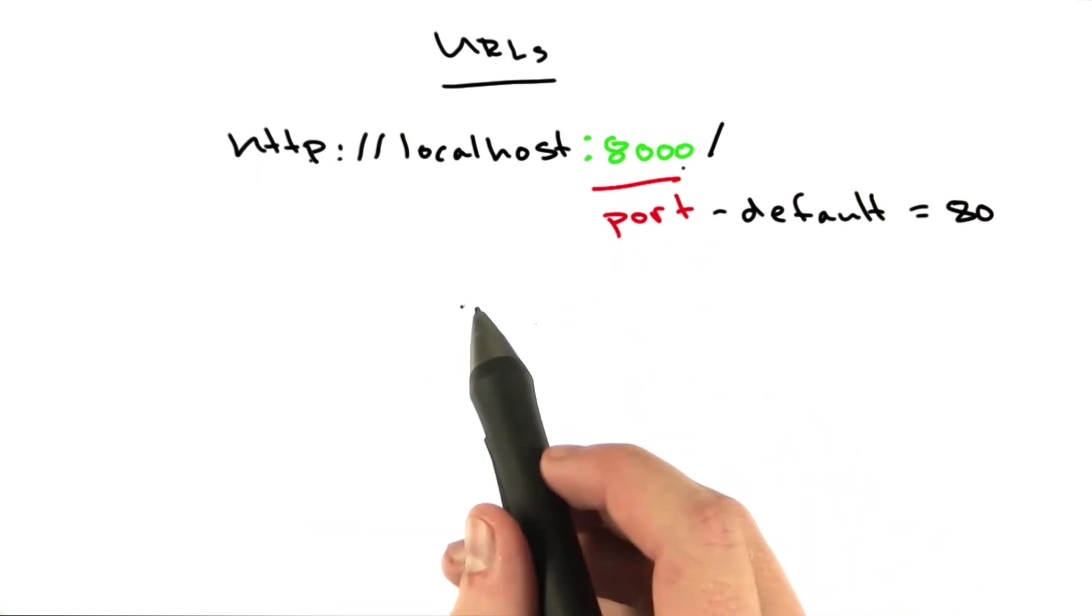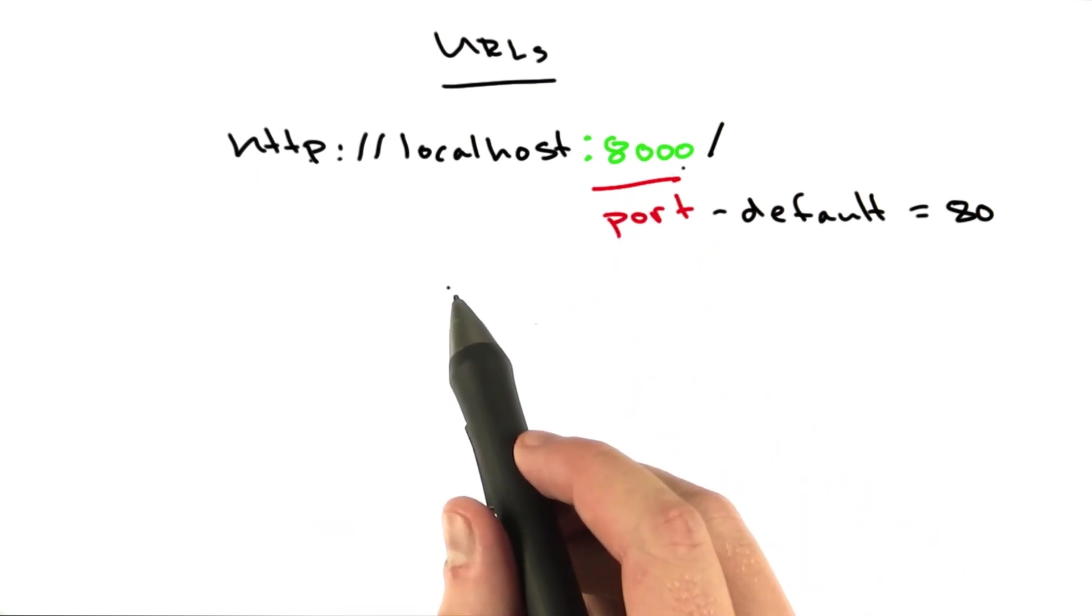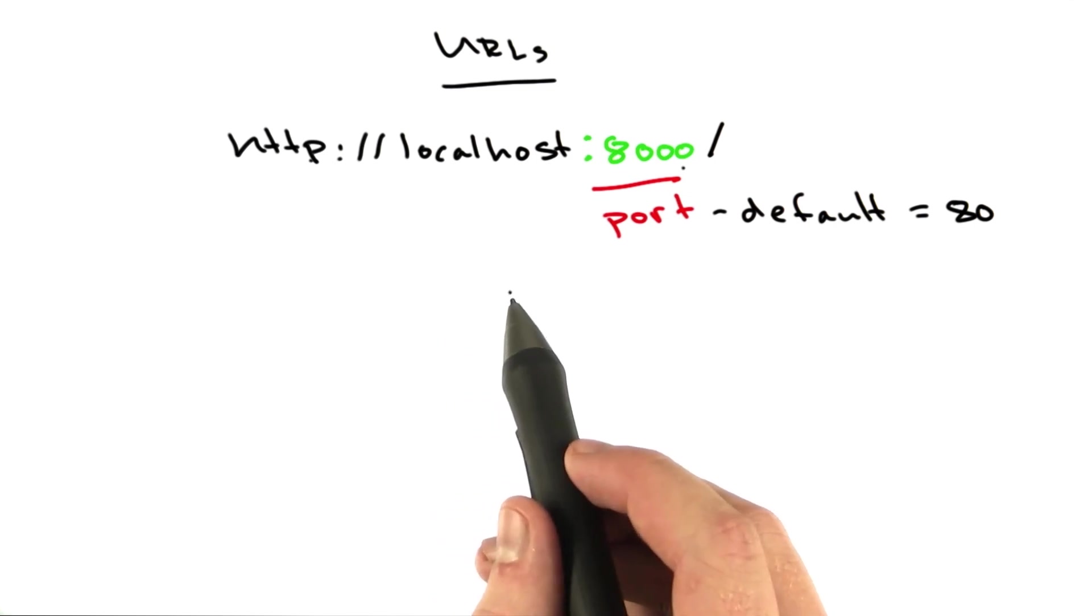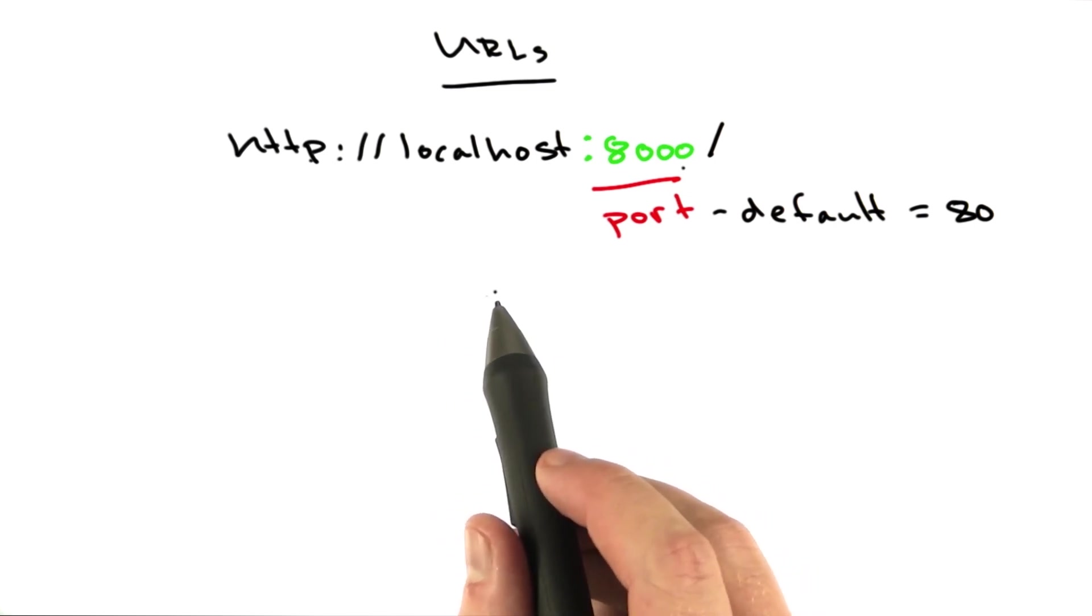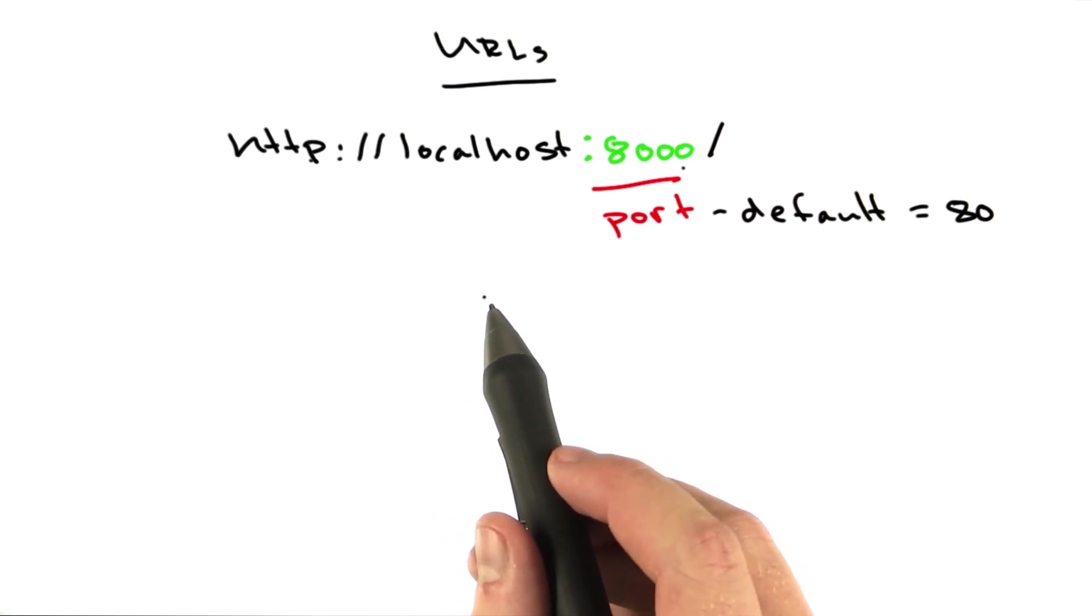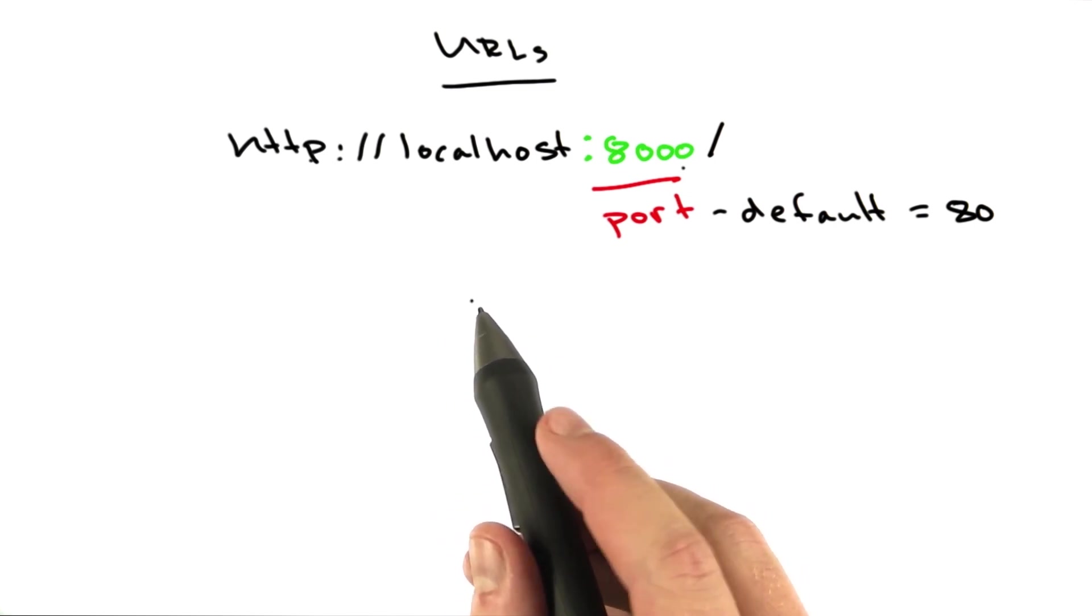There are even more parts to a URL, but they're not particularly relevant to us right now. They'll come up as we go.